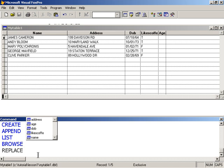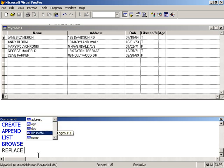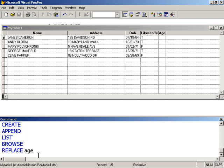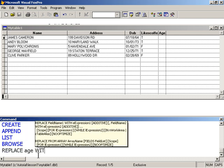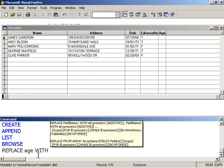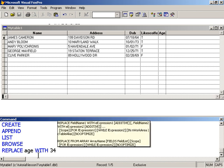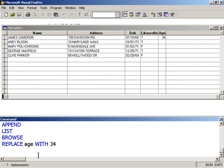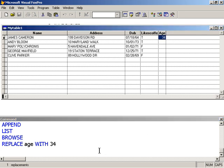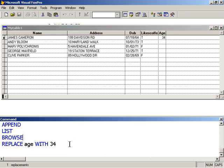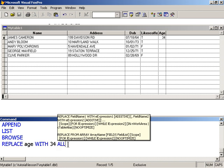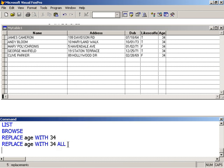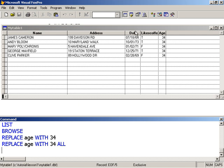So let's type REPLACE. I'm getting some IntelliSense help here. I'll say replace the age field with, and I could type a value 34. I'm going to scope this and say replace all records. Let's look at what would happen. Replace age 34 only affects one record. But if I wanted all records to be affected, I simply say ALL, and now everybody's set to 34. But that's not true because they're all born at different times.